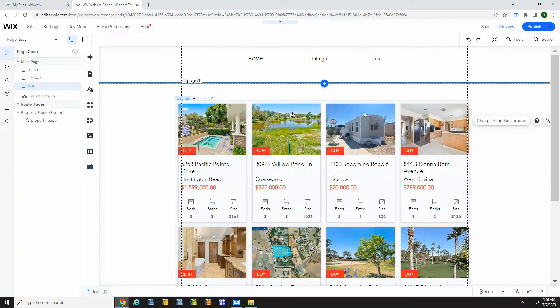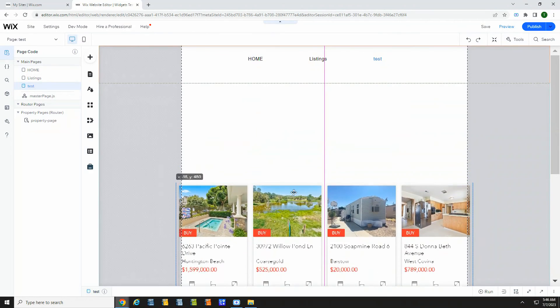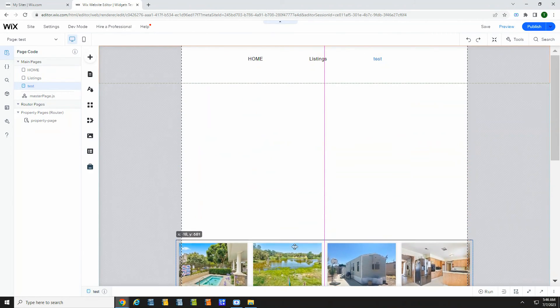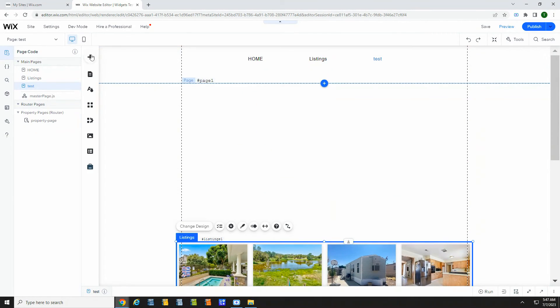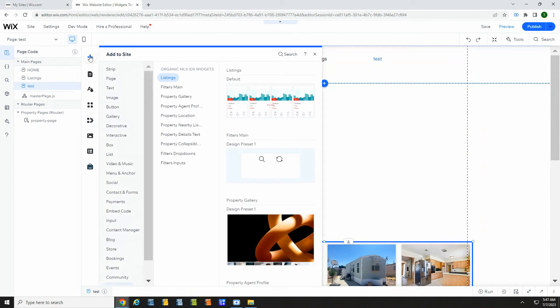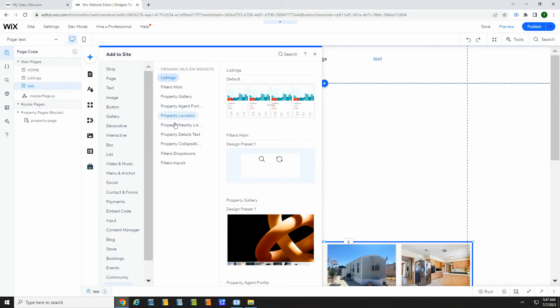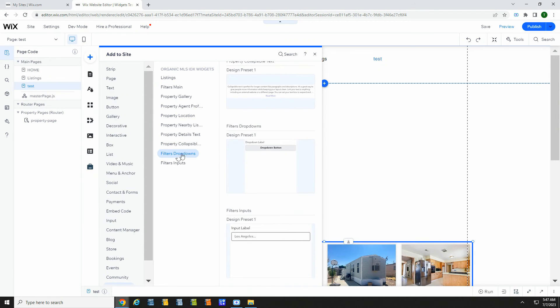If you want to allow users to filter, you can do that with widgets as well. Let's drag this down and add the filters drop-down widget.